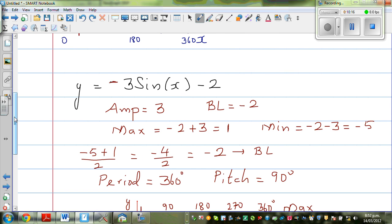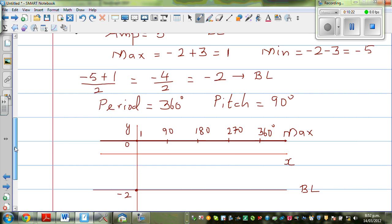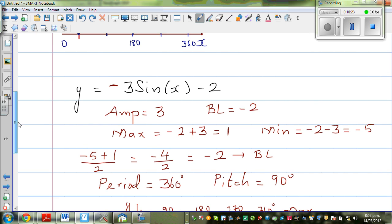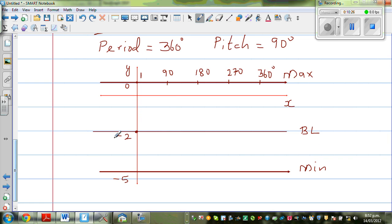What does the minus sign do? The sine starts at your baseline — there is no doubt about that. But this minus tells me I have to go to the minimum instead of the maximum first. So the graph hits the minimum at 90, comes back to the baseline, then hits the maximum, and at 360 comes back to baseline.